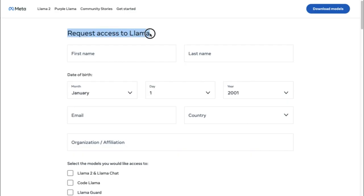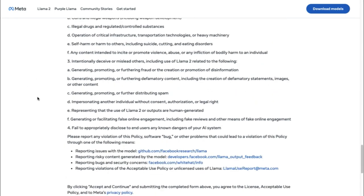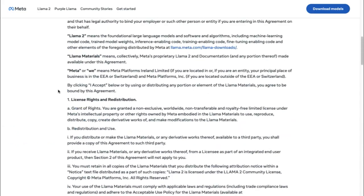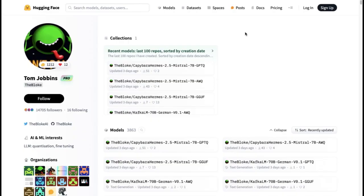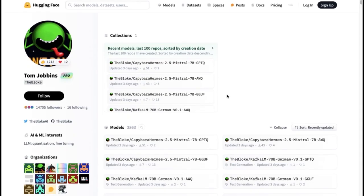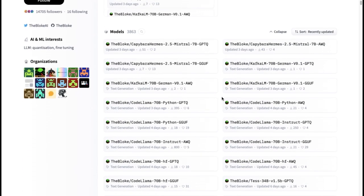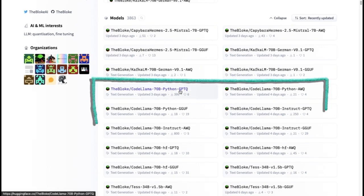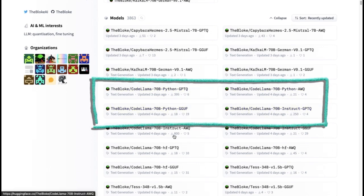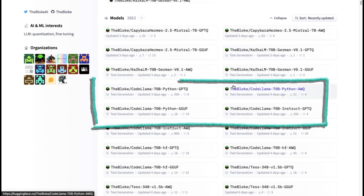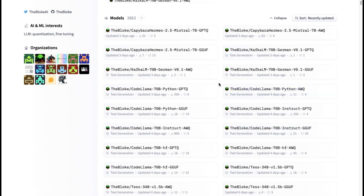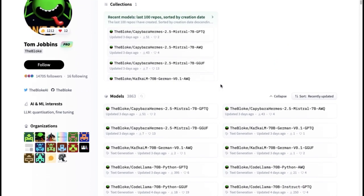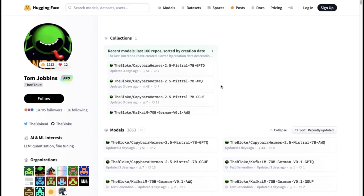Accessing the model from Meta requires filling out a request access form. Alternatively, the model is available in the Hugging Face format for convenience. Moreover, a quantized version of the model is expected to be released soon, catering to diverse user needs.